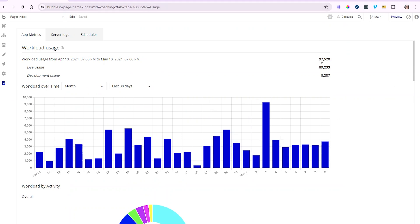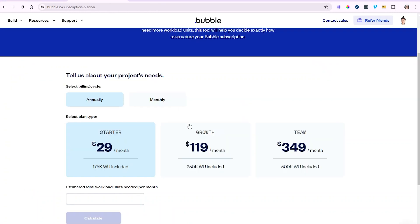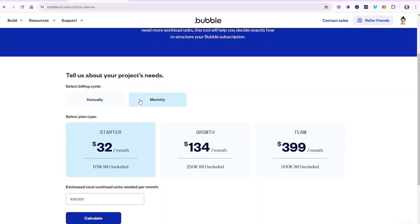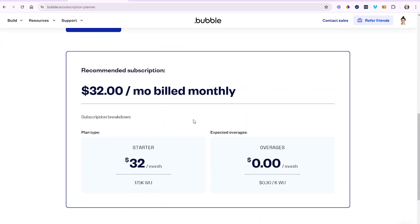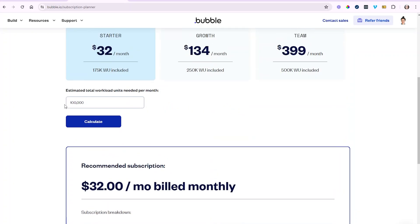We can see that in our live environment, over a month of time we're using nearly 100,000 workload units — I'll round up to 100,000. I'm going to take that number, come into the subscription planner, and punch it in: 100,000. Even before I hit calculate, I can already see that the Starter plan comfortably covers my workload needs — the Starter plan comes with 175,000 units. I'm also on the annual billing cycle, which gives a little discount; switching to monthly raises the price slightly. When I calculate, Bubble confirms: no additional workload tier, no overages expected — the 175,000 is going to cover your expected 100,000.